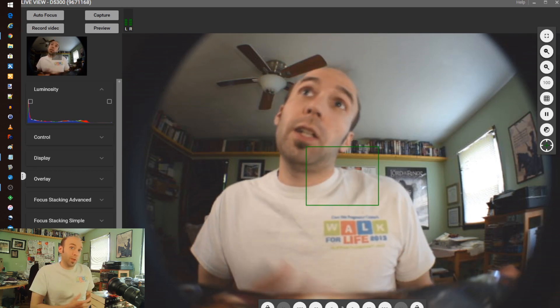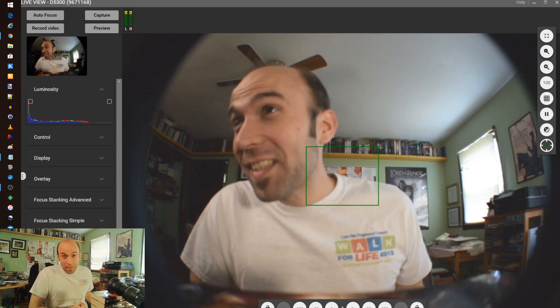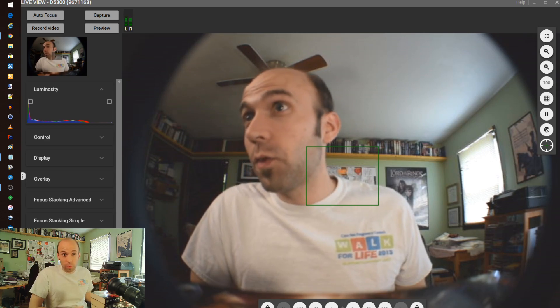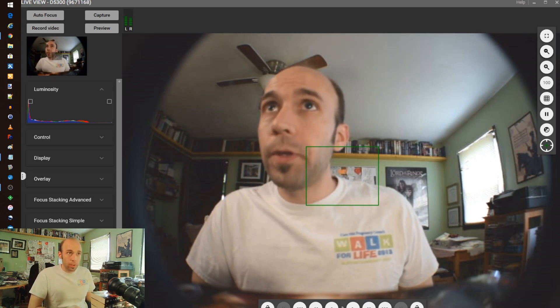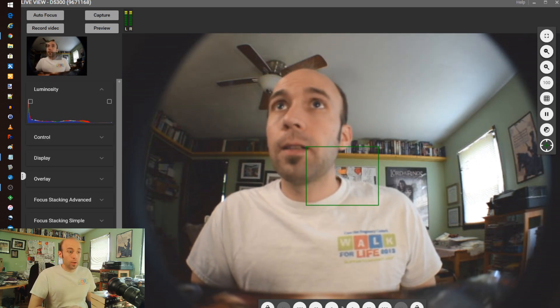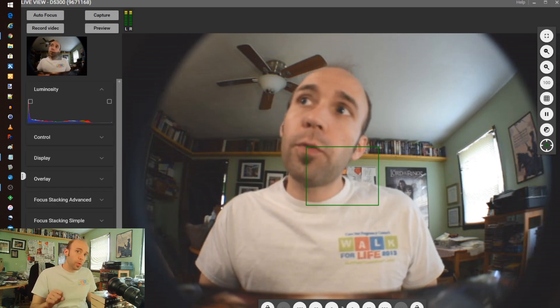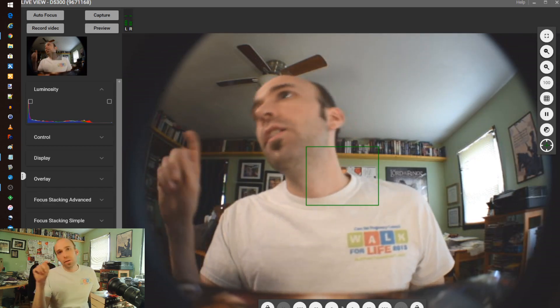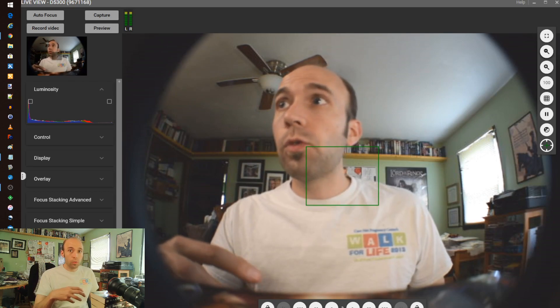You could theoretically employ this as some kind of pseudo-security device if you wanted to, because you're hooked up to a computer that has a hard drive larger than the camera, and you can set this software to record either to the camera, to the computer, or both.